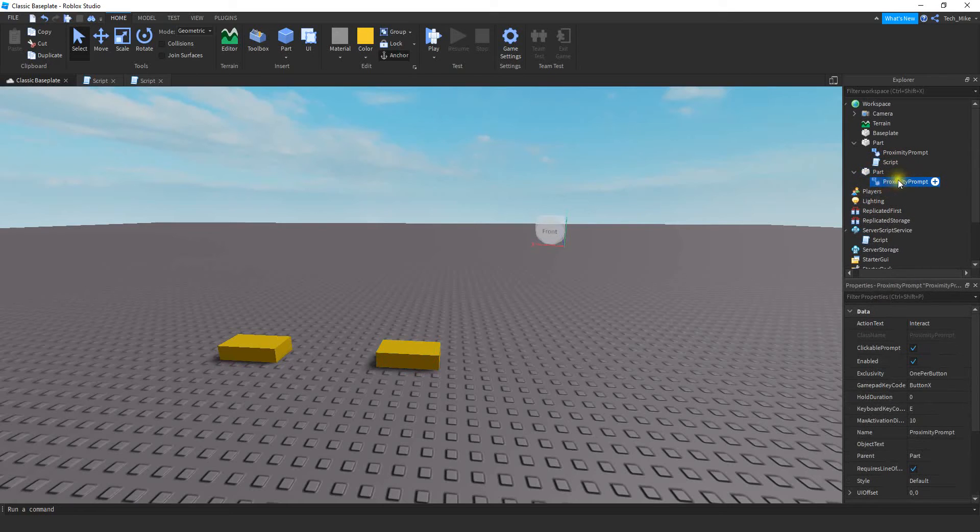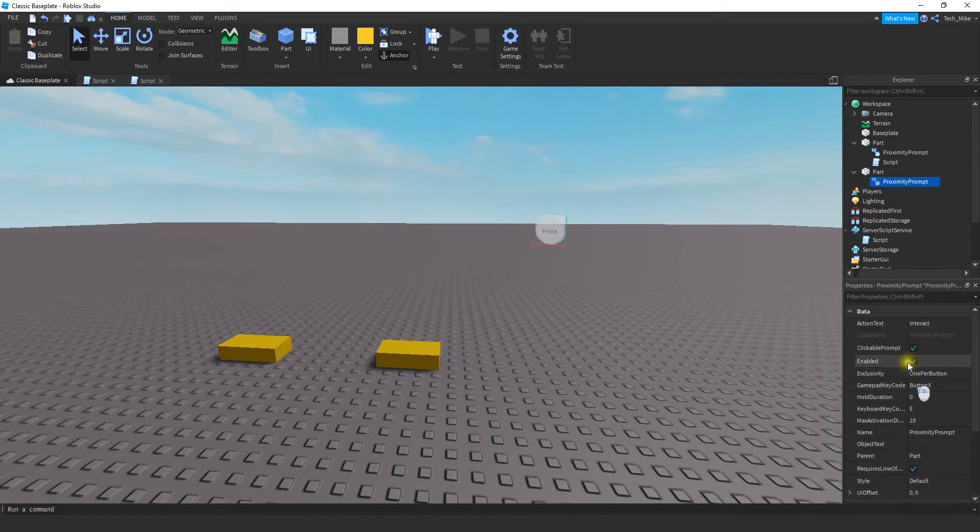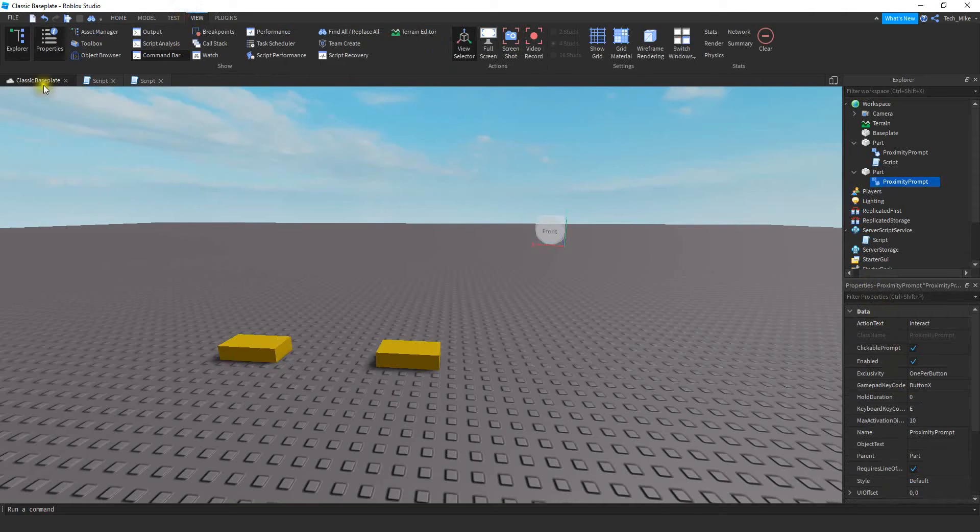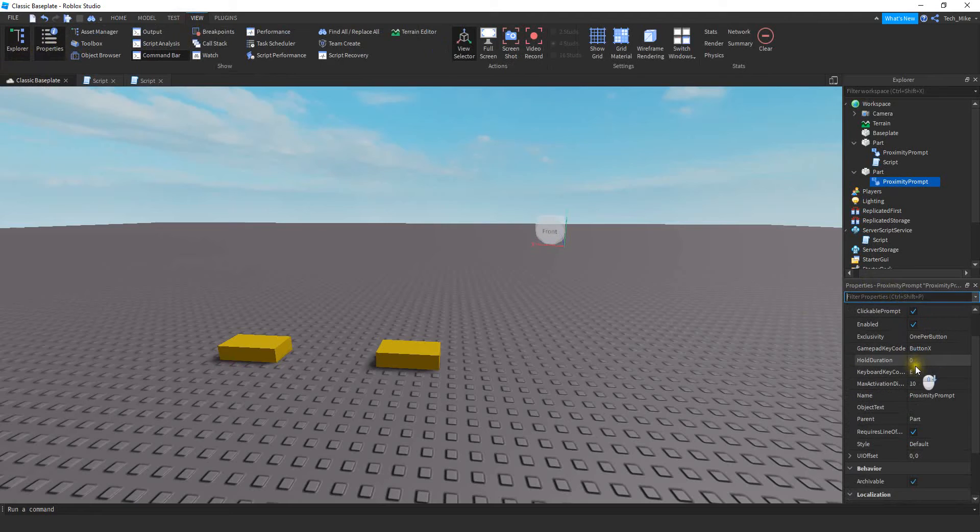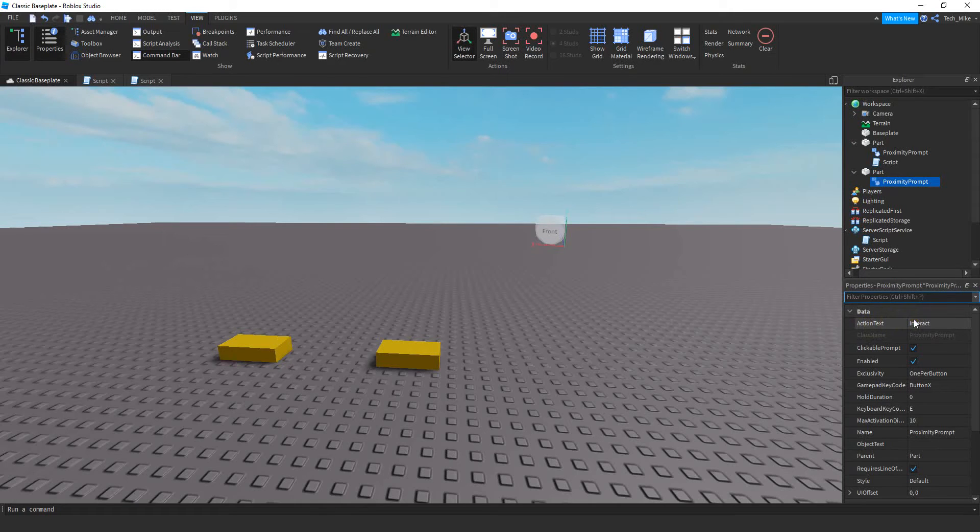If you click on the proximity prompt it's going to bring up the properties you can customize. If you don't have the properties menu you can find that in the view tab and then click on properties. All these properties are what you're going to use to customize the look of your prompt. Starting from the top you have the action text which is part of the text that gets displayed on the prompt.